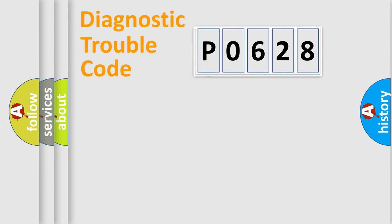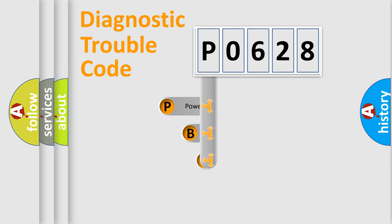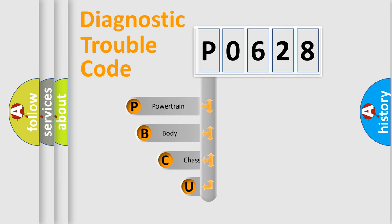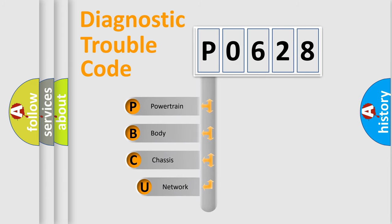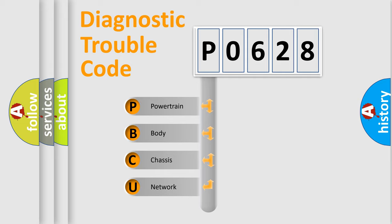First, let's look at the history of diagnostic fault code composition according to the OBD2 protocol, which is unified for all automakers since 2000. We divide the electric system of automobile into the four basic units.